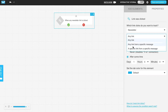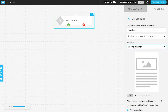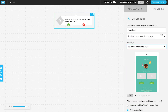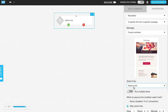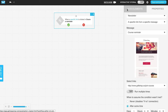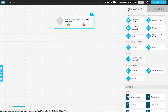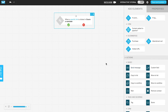You could also specify any link from a specific message — choose the message and then do something when any link in it is clicked. Or you can choose a specific link from a specific message, which is a pretty common method. For example, if someone clicks a link, you could send them another message, give them a tag or a score; and if they didn't click it, you could send a reminder, tag, or score them differently.